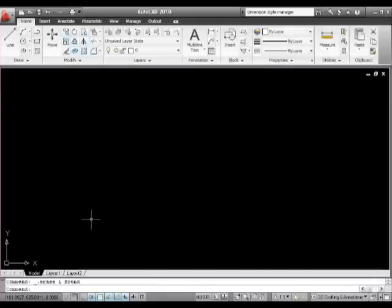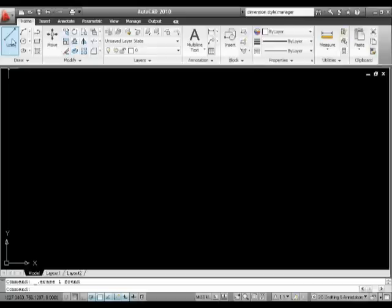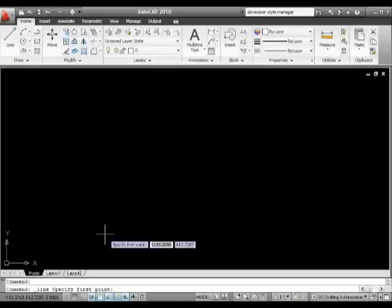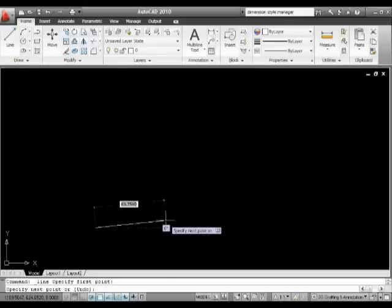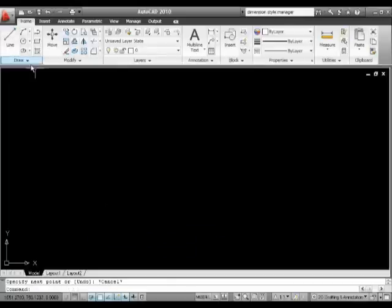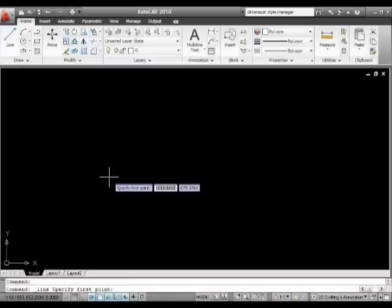Something else that may have been very evident to you while you were working is what's called polar tracking. Now you remember when we first started talking about the line tool and we said what we've got to do is we've got to specify our first point.